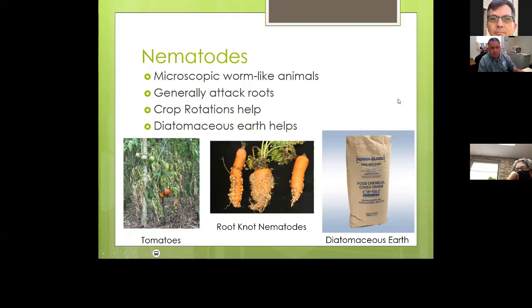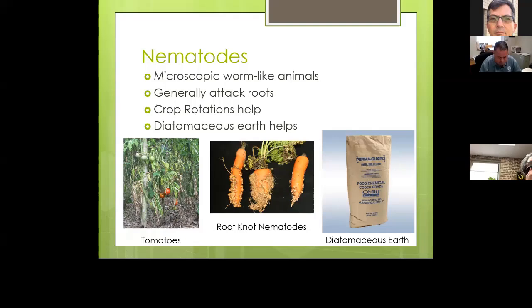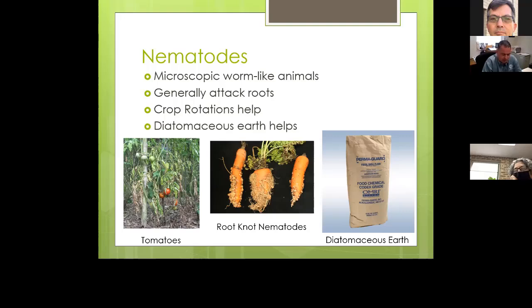Nematodes are microscopic worms in the soil. There are beneficial nematodes and harmful ones, so not all nematodes are bad. In this context, we're focusing on nematodes that attack vegetables. You can see what they do to tomato plant roots and to carrots in the pictures. They are naturally occurring in the soil — we're just trying to avoid ramping up their populations to where they cause huge problems for our vegetables.